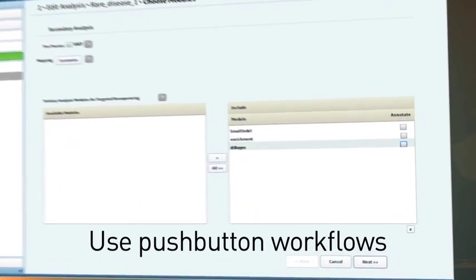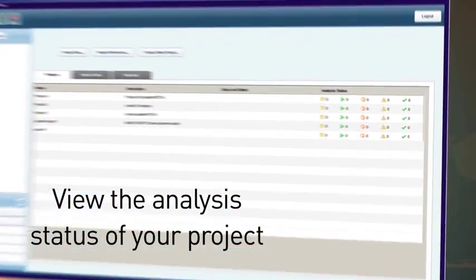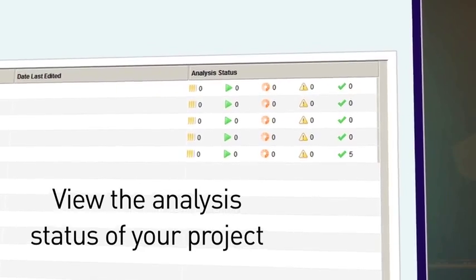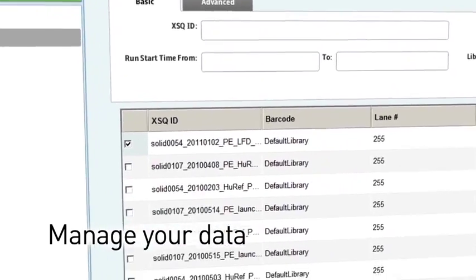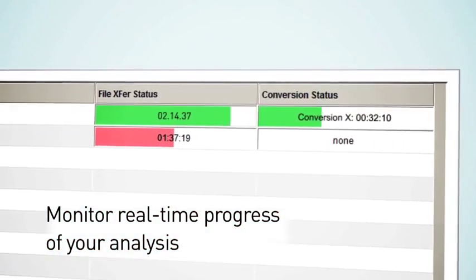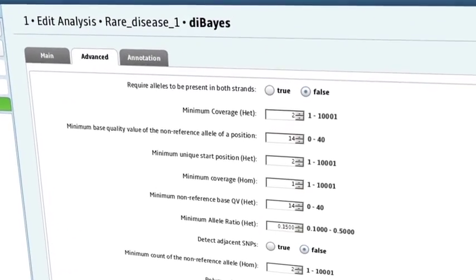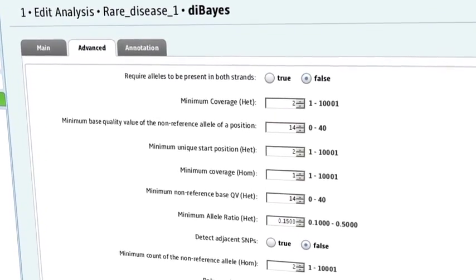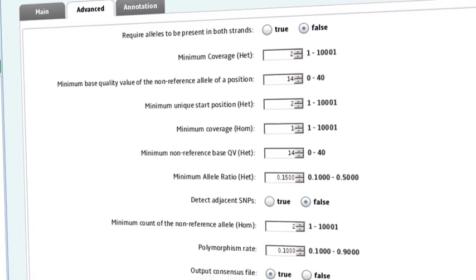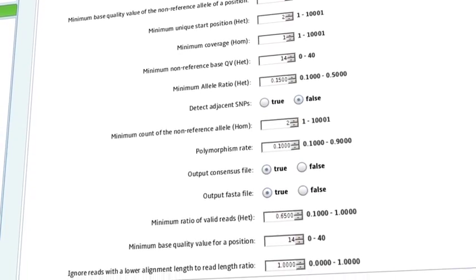Push-button workflows increase your efficiency with interactive project setup, management, and status monitoring. Predefined, performance-tuned algorithms co-developed specifically for data from the 5500 series SOLiD systems deliver the accuracy you demand.